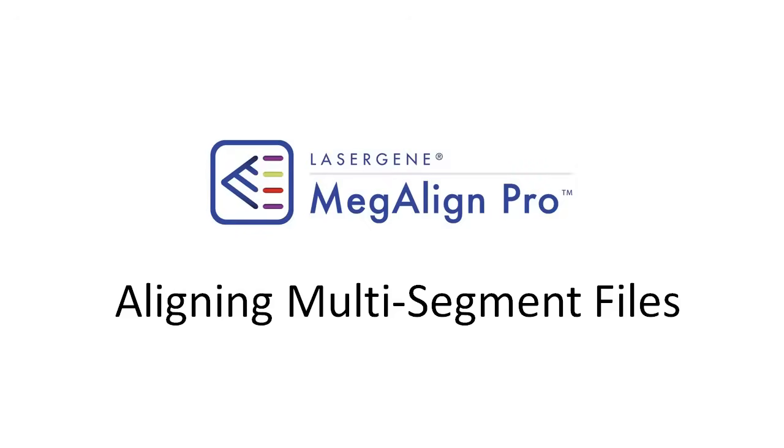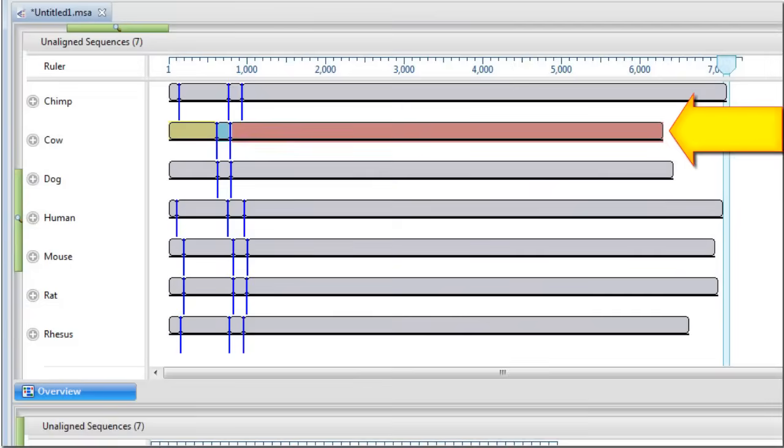Sequences that consist of more than one chromosome, contig, or fragment are called multi-segment files.